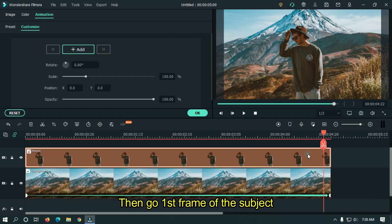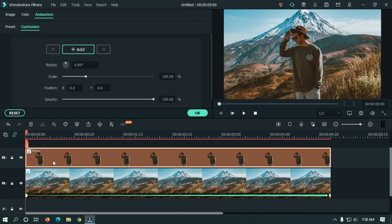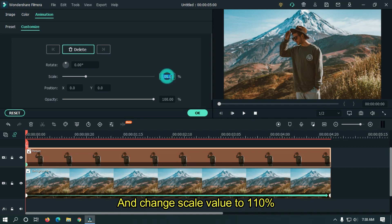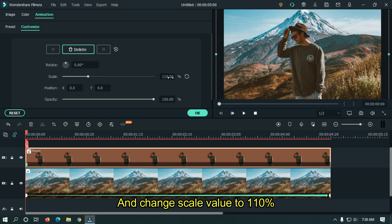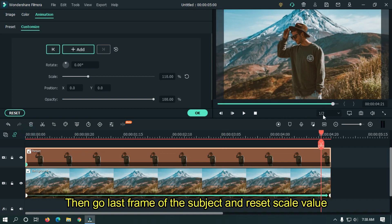Then go to the first frame of the subject and add a keyframe here. Change the Scale Value to 110%. Then go to the last frame of the subject and reset the Scale Value.